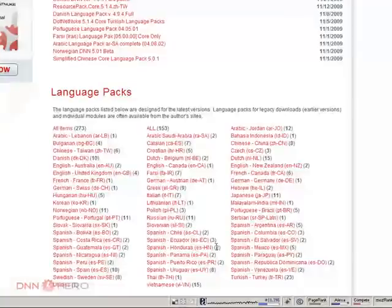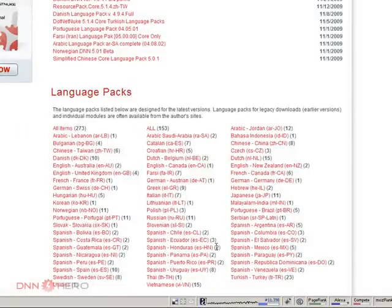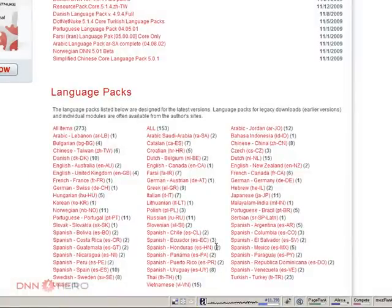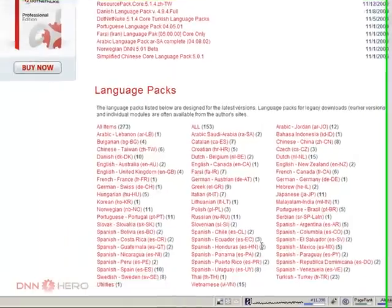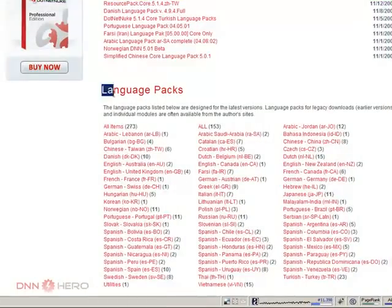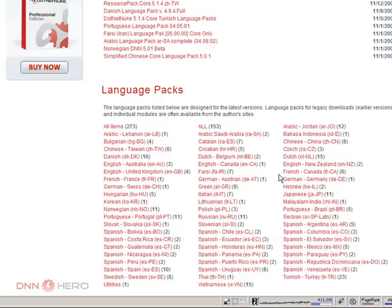For the sake of our demonstration, I'm going to download a French language pack to add to my demo website, my test website. You can see all the different languages down here under language packs. I'm going to select the one that I want to download, which is French Canada.